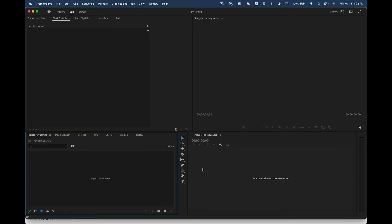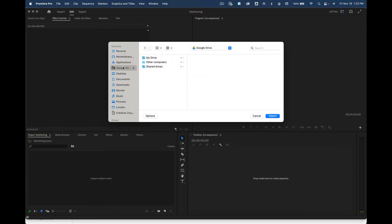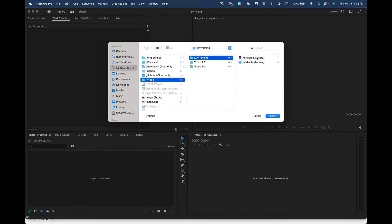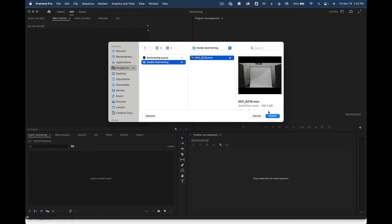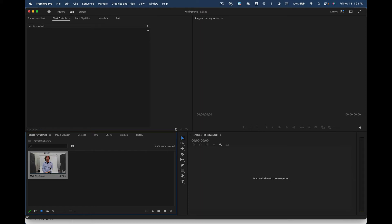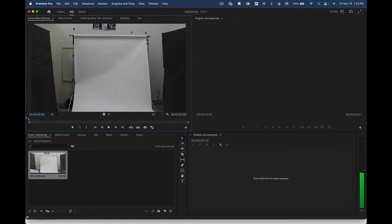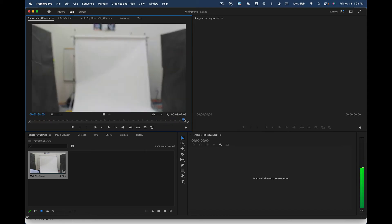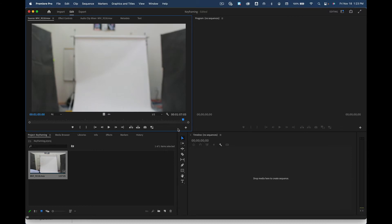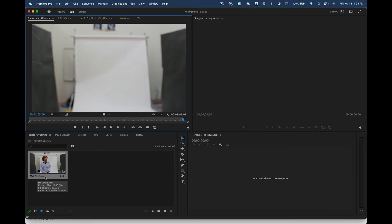Now you should have this project window open. We're going to put the video footage into this spot. You can either double click here or drag it in. I'll double click and navigate: My Drive > video > keyframing > media, and pick the video. I'm going to double click on it. I want the whole thing except at the very end where it goes out of focus — I'll stop it right there and hit O for out. There are two ways to make a new sequence: you can Control-click on the clip and say make new sequence, or you can drag it down into the timeline.